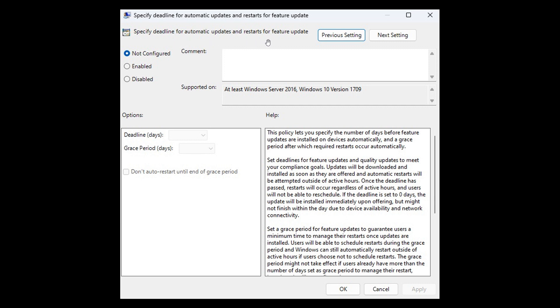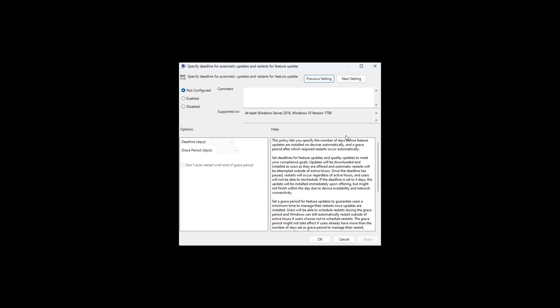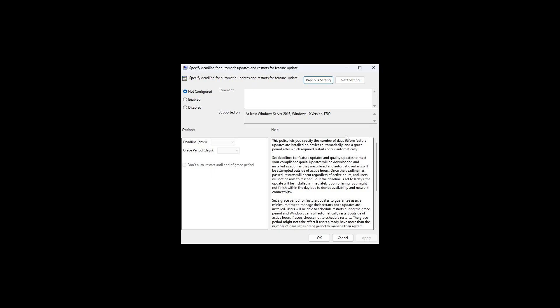And then once again there's another update to the Microsoft Store which is for insiders across all channels running version 22209 of the Microsoft Store who will now see pop-up trailers for games and movies, and according to Microsoft is a new way of interaction that has been added for you to preview trailers of your favorite games and movies.